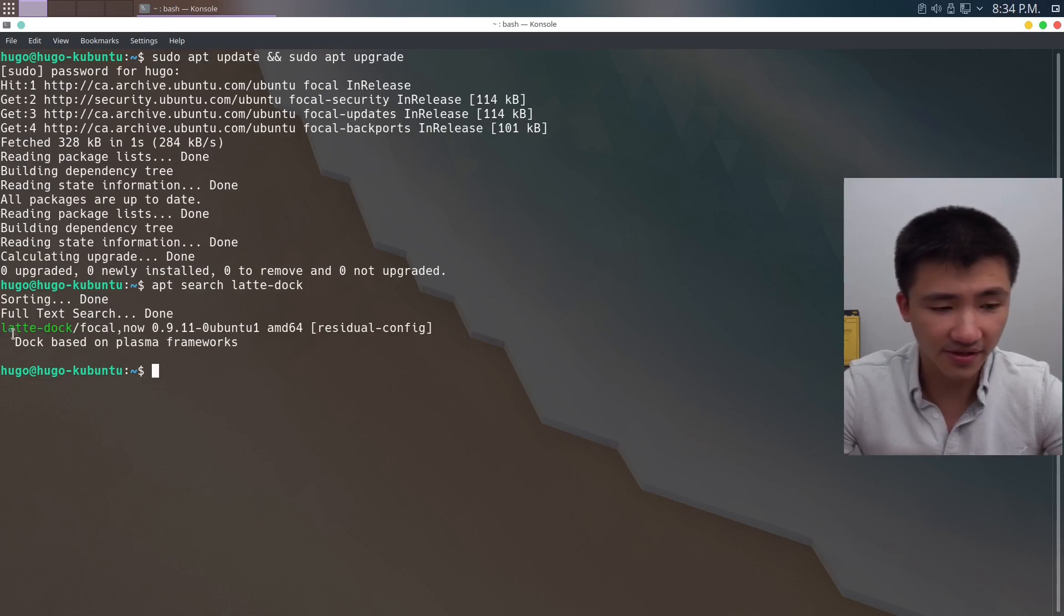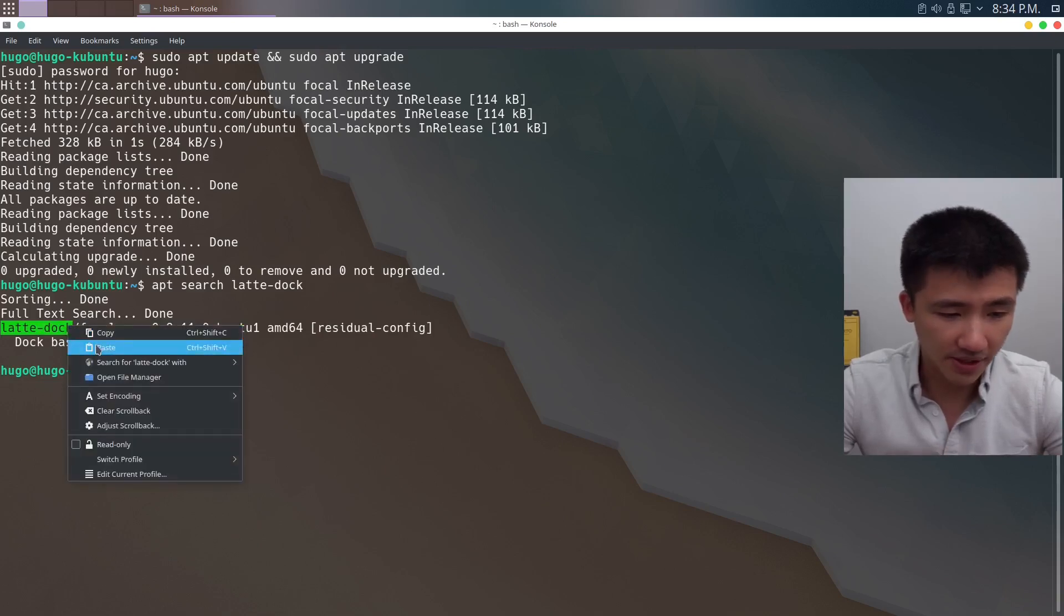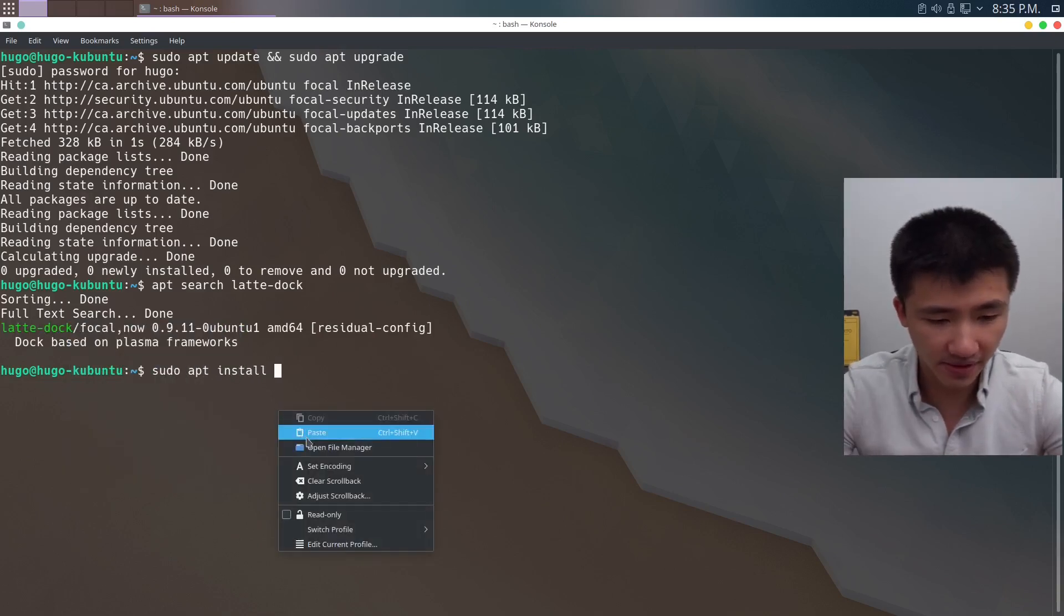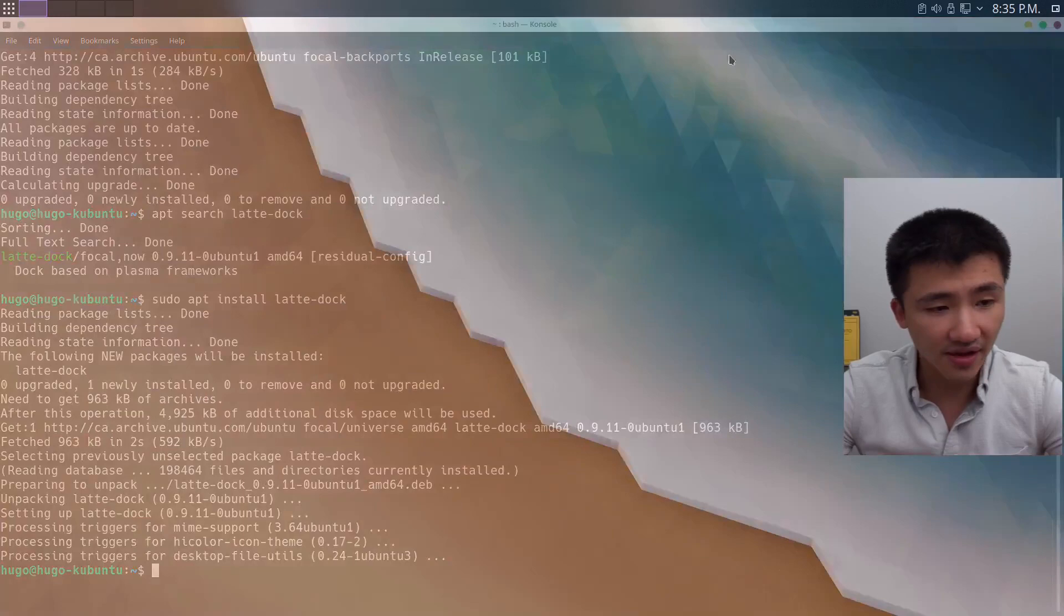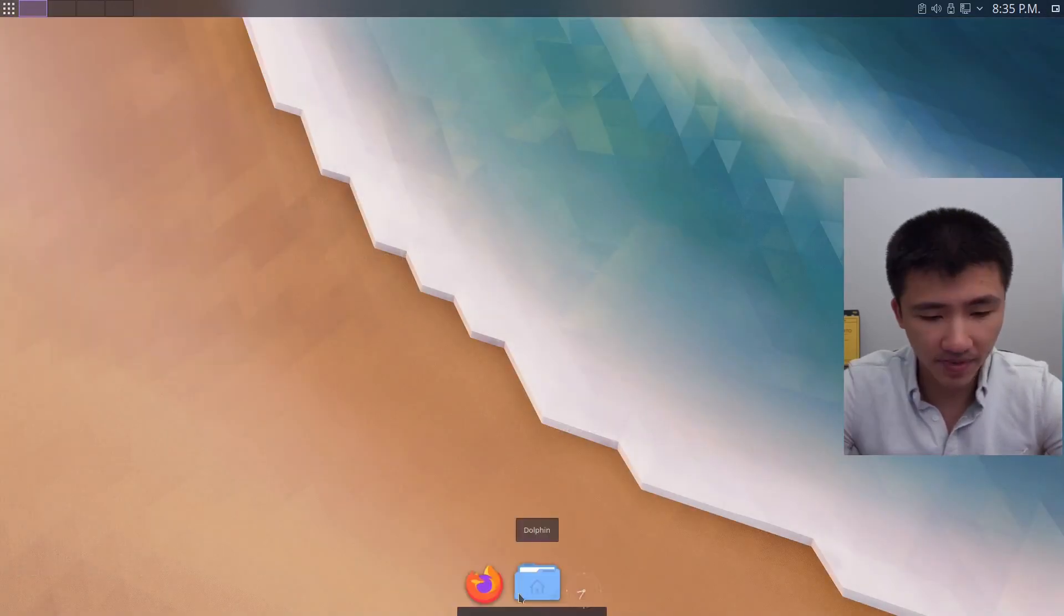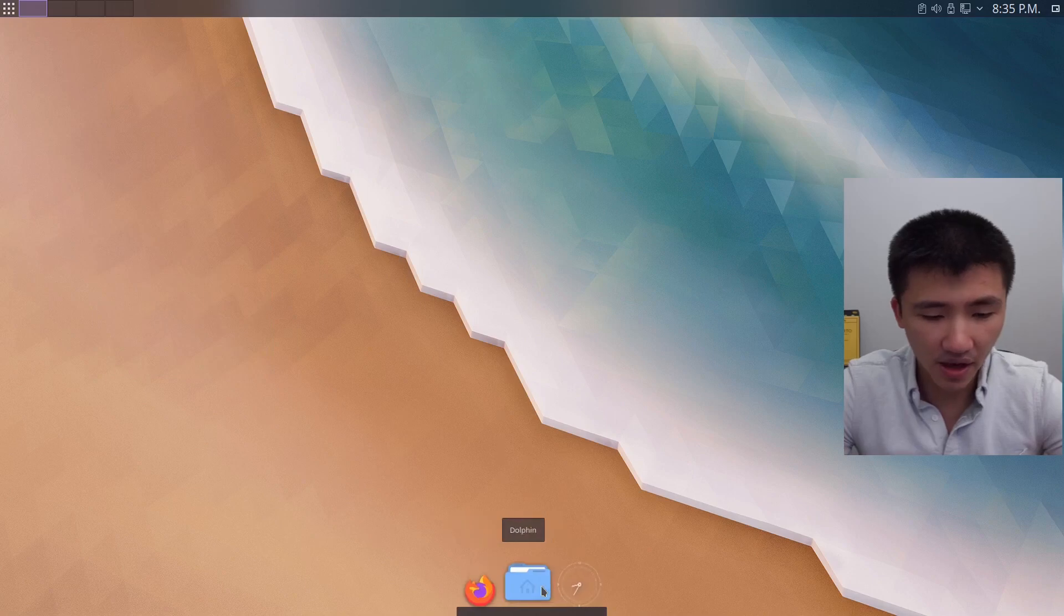Apt search latte dock. And here it is. Copy it. Sudo apt install paste. After it's done, we can start it. I think the app itself is called Latte. And here it is.